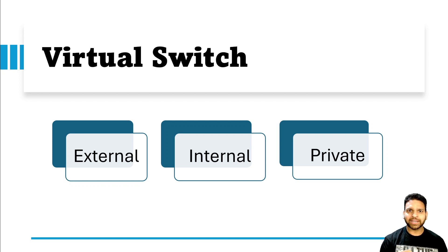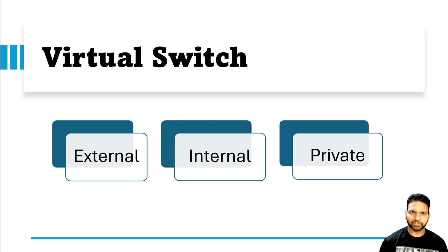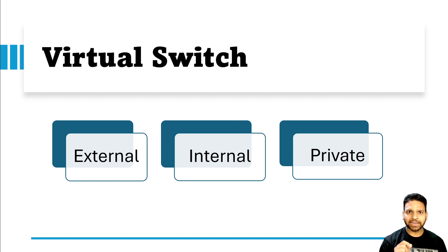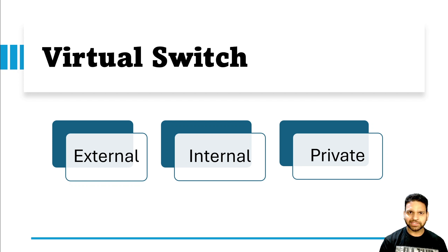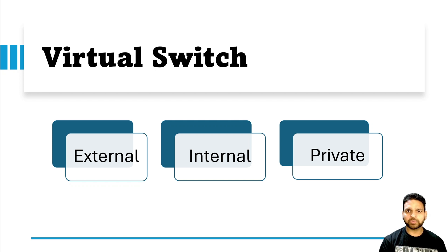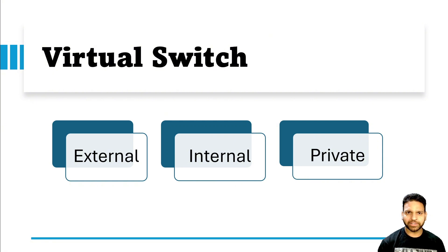In the case of an external virtual switch, the guest virtual machine can connect to other guest virtual machines as well as the host operating system and the outside network. So if you are installing Hyper-V on a physical server in your on-premises environment, you require an external virtual switch. Using the internal virtual switch, guest operating systems can communicate with each other as well as the host operating system. A private virtual switch just provides connectivity between different virtual machines and helps in creating an isolated environment.